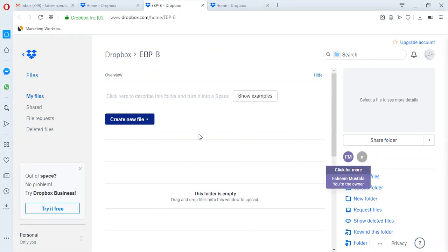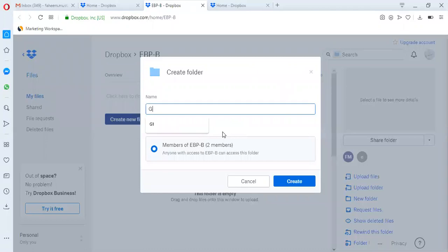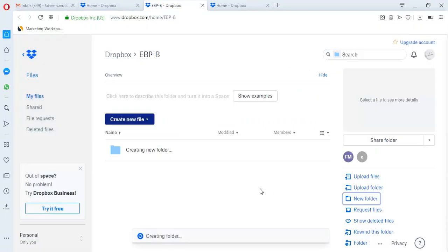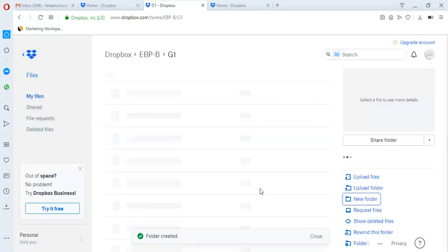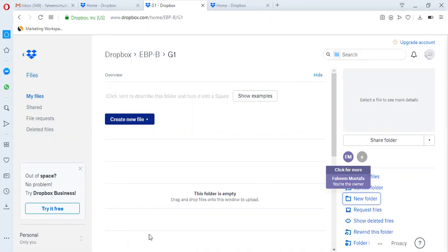Now you have to create your group folder. Go to the new folder button here. Click on this new folder button and write the name of your group. Suppose your group name is group 1, so you will write G1 here and then click on create button.